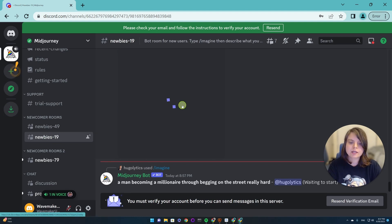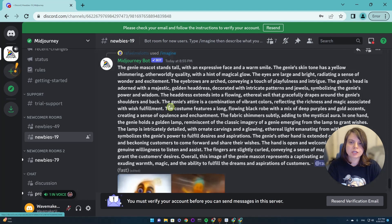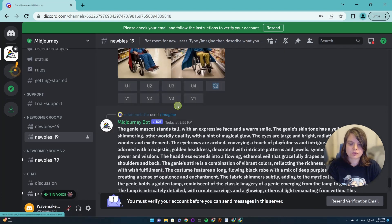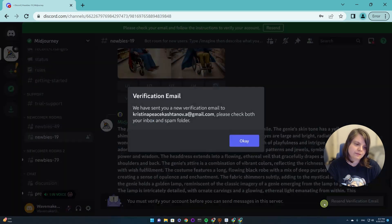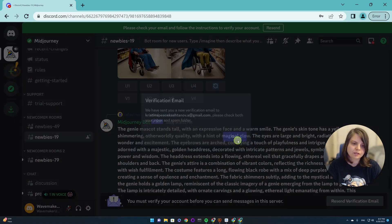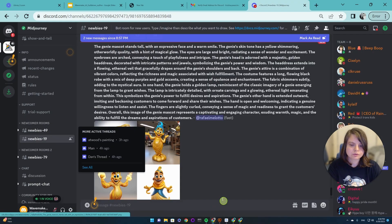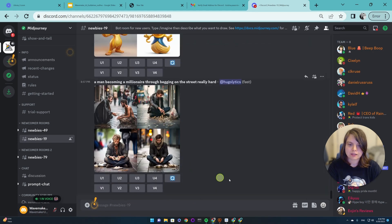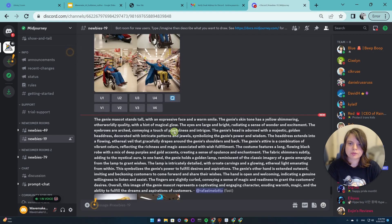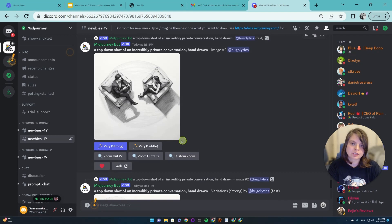Here you will see a lot of people already generating different images. You will also need to do the send verification letter. Now we've verified everything and we can see a lot of people generating different images all in the same room.